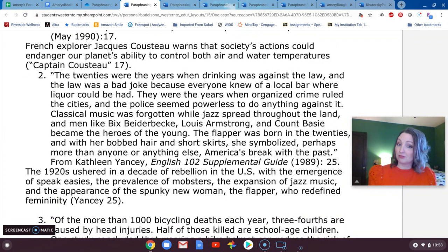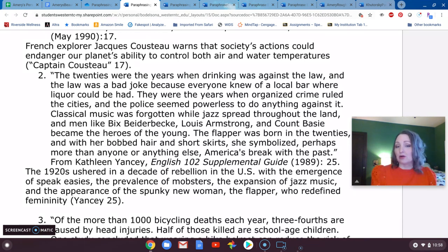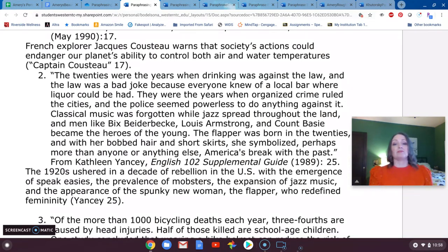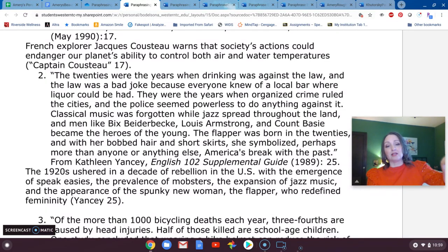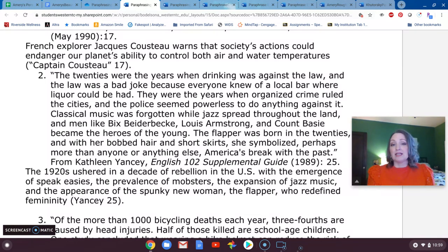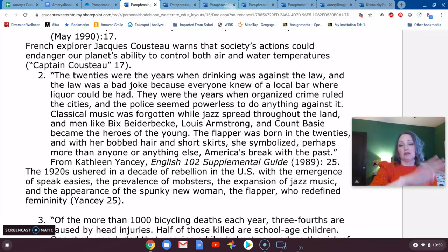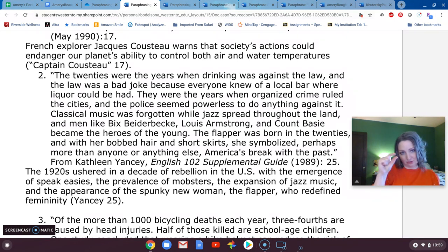Here's a paraphrase of that: 'The 1920s ushered in a decade of rebellion in the U.S. with the emergence of speakeasies' — those places where you knew you could get alcohol even though it was illegal — 'the prevalence of mobsters' — referred to in the original as organized crime — 'the expansion of jazz music, and the appearance of the spunky new woman, the flapper, who redefined femininity.' We've taken references to the major things that happened during that time, distilled them down, and paraphrased the passage for the reader.